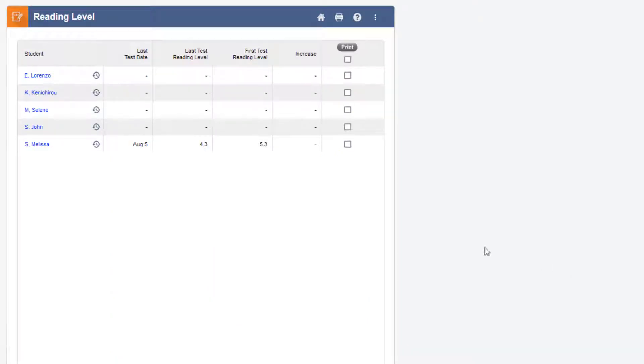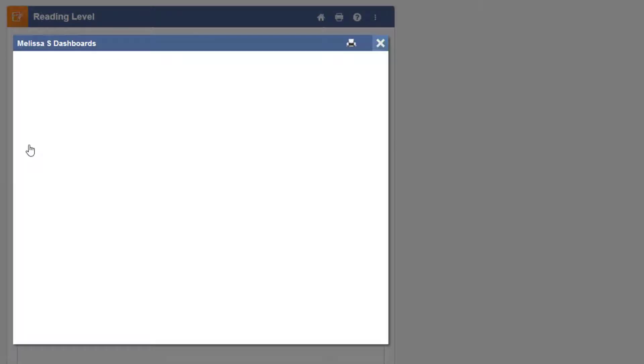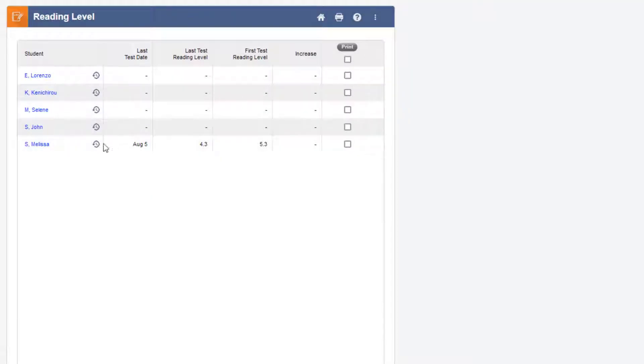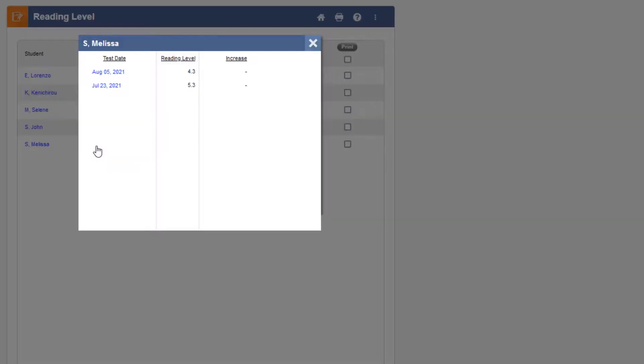Finally, click the student's name to view the details of their results, or click the Test History icon next to their name to view each date that they were tested.